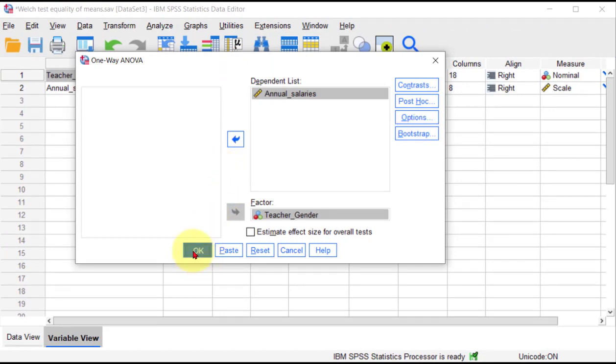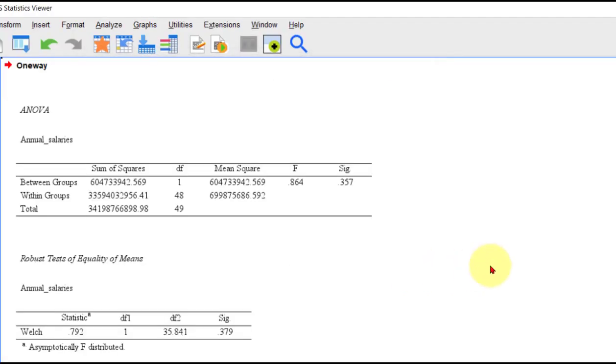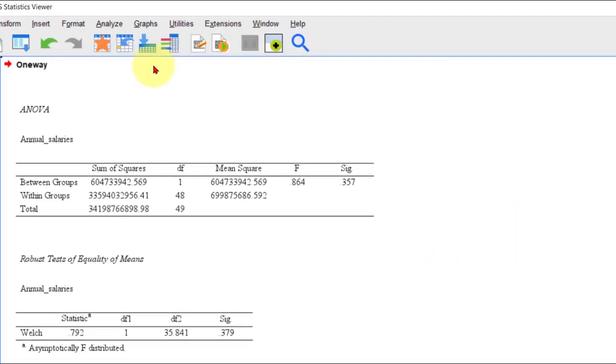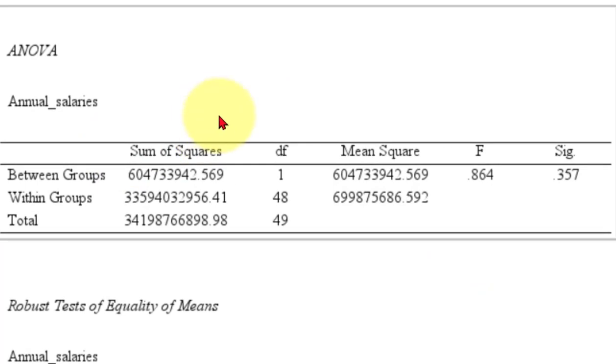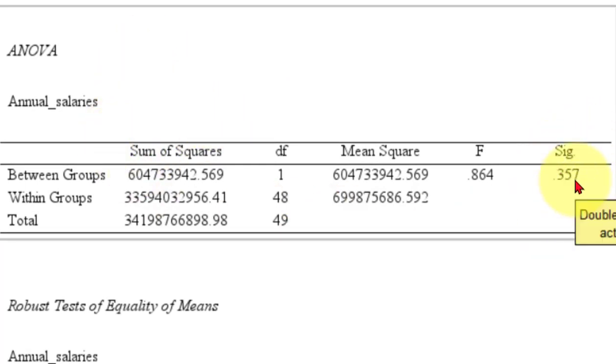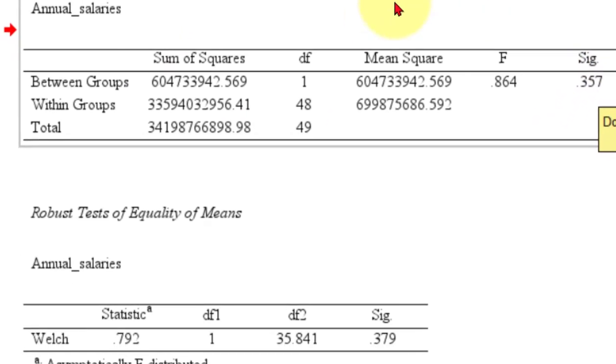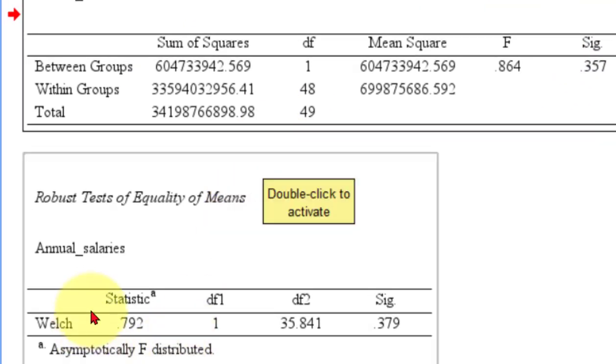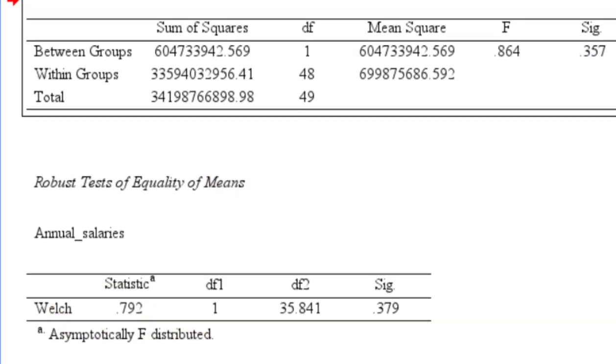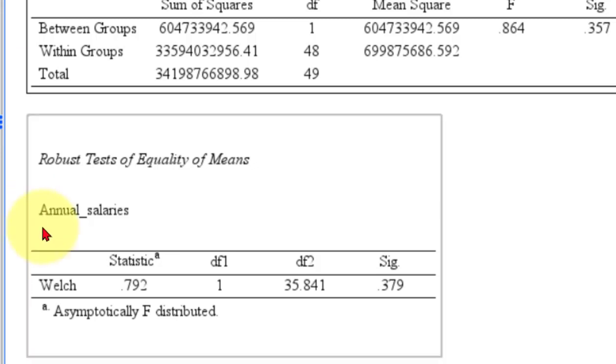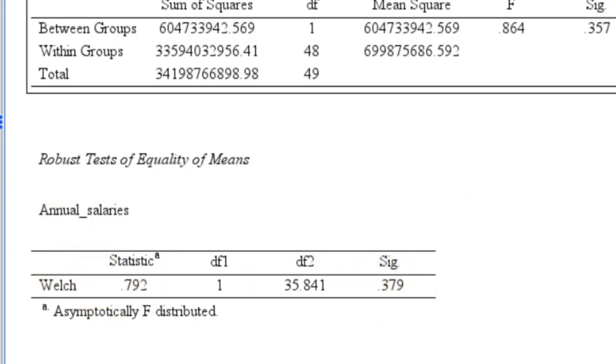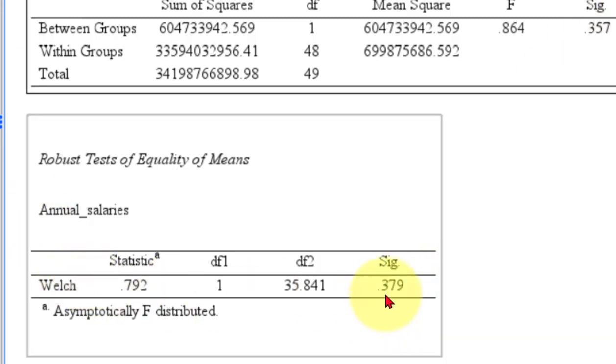There's the regular ANOVA, and it says there was no significant difference in annual salaries between male and female teachers. You'll notice the Welch test down here agrees with it. They're practically the same significance value.